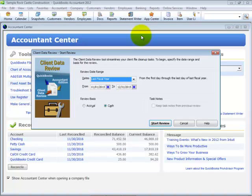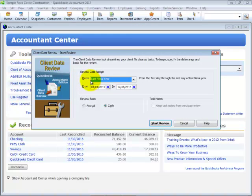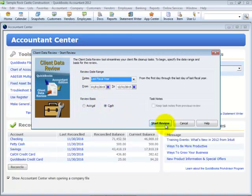Simply click on Client Data Review, define the date range for your review, the review basis, and click Start Review.